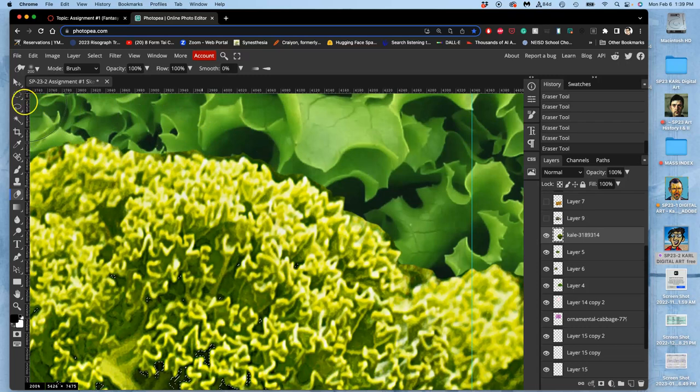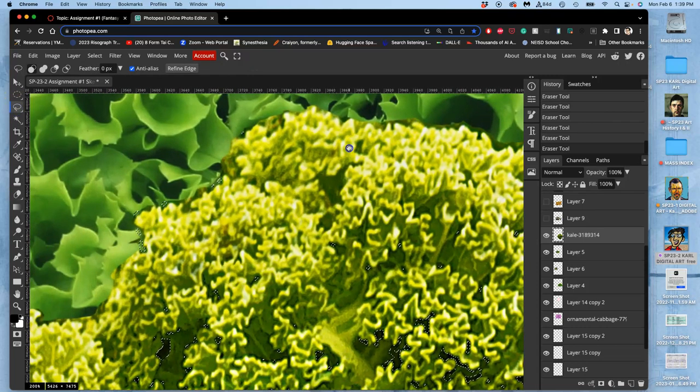Okay, so I think that's pretty good for that edge. That made a big difference. I'm going to deselect, Command-D.